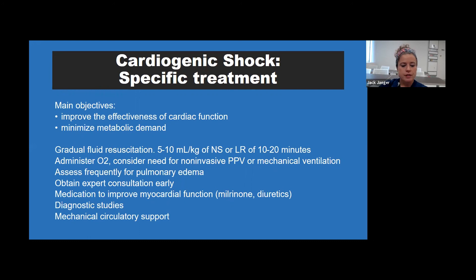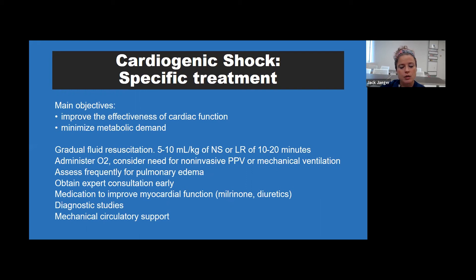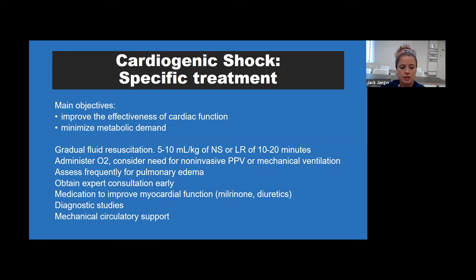Specific treatment for cardiogenic shock focuses on improving cardiac effectiveness and minimizing metabolic demand—keeping the child calm, controlling pain, and normalizing temperature. Use gradual fluid resuscitation: 5 to 10 milliliters per kilo over 10 to 20 minutes. Administer oxygen, assess for pulmonary edema, and call for expert consultation early. Consider medications to improve myocardial dysfunction such as Lasix or milrinone, obtain diagnostic studies including echo, chest x-ray, and ABG, and note that mechanical circulatory support occurs at a specialized children's hospital.